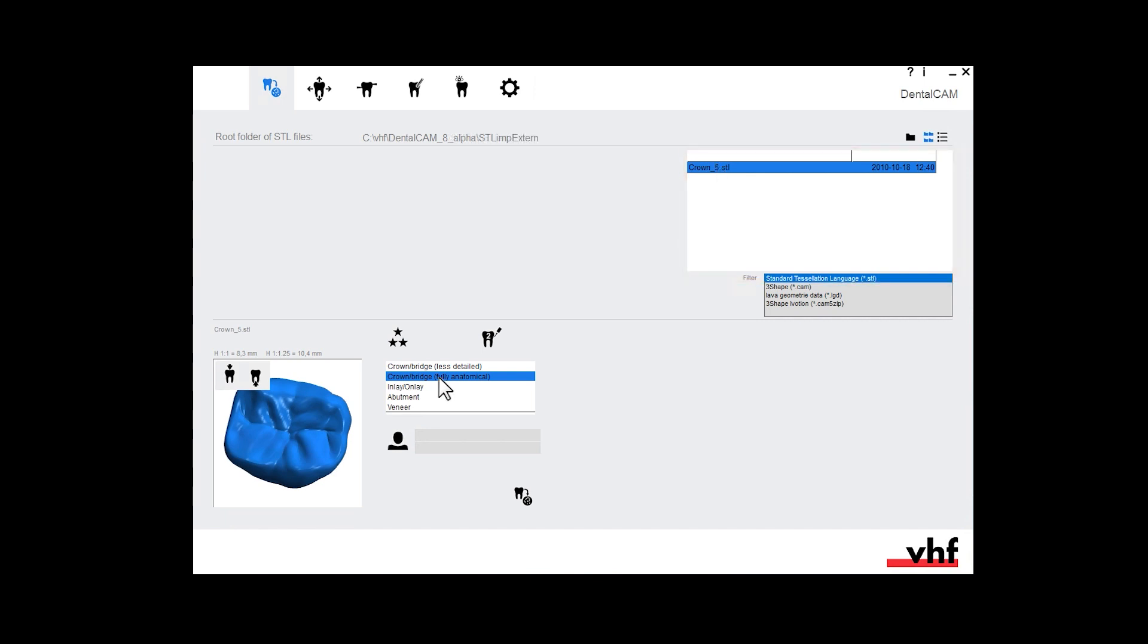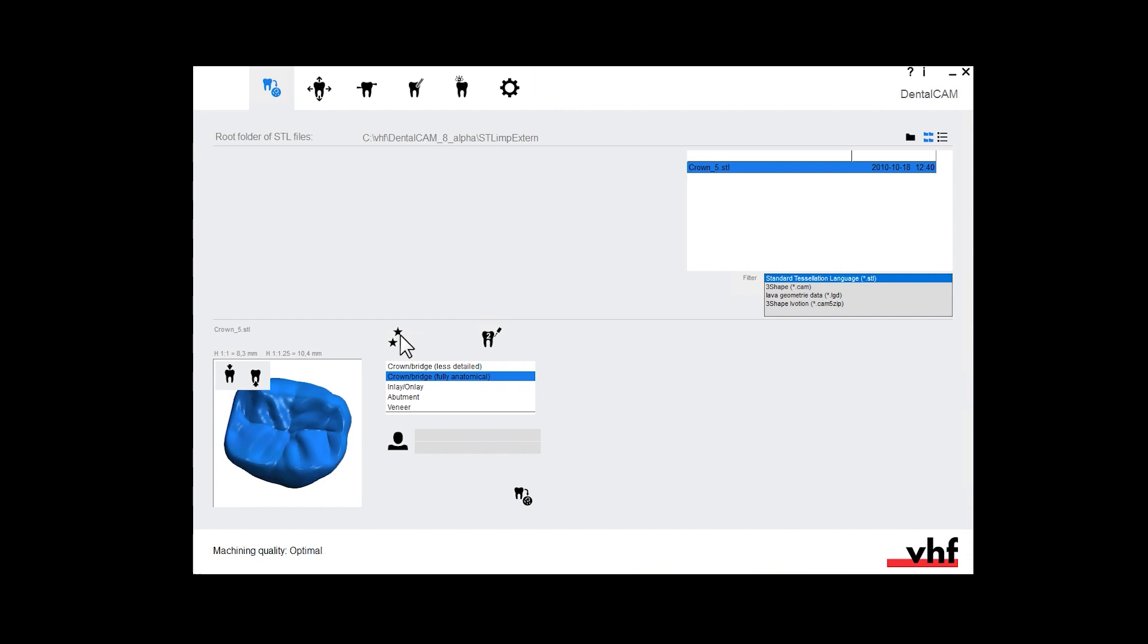Specify the calculation options. First, select the indication from the list. In this case the object is a crown, so we select the entry crown bridge fully anatomical. Then select the machining quality by cycling through the icons. A higher machining quality results in finer outer surfaces but also in a higher machining time. Optionally, you can enter patient information into these two input fields. Add the object to the job.